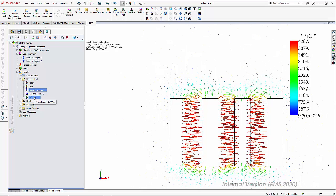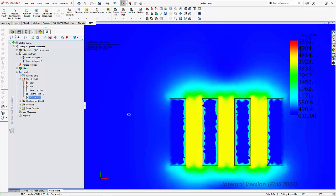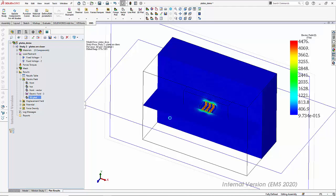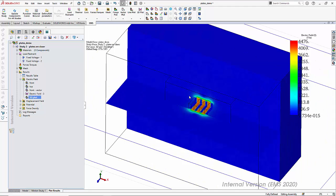EMS is a 3D solver; as a result, one can plot these electric fields as three-dimensional plots. Here I am going to plot the electric field in EMS as a 3D plot, and I have also taken a section from the top view so you can see the distribution as a 3D plot in one section through the front view and also through the top view. Thus we can easily visualize electric fields either as section plots, vectors, or 3D plots.